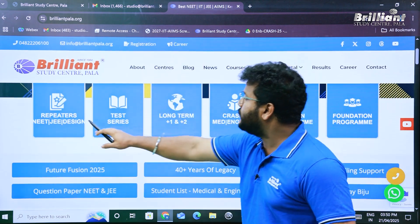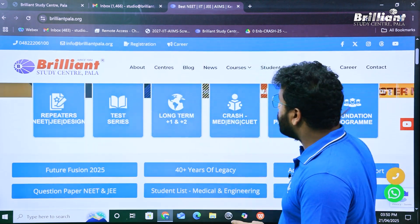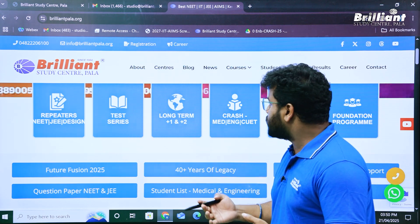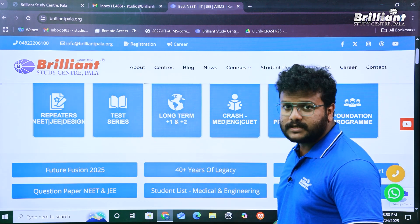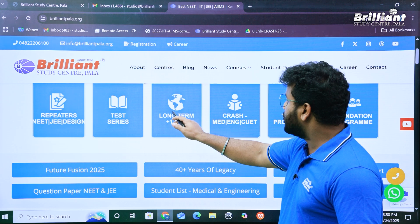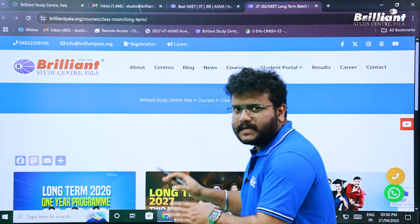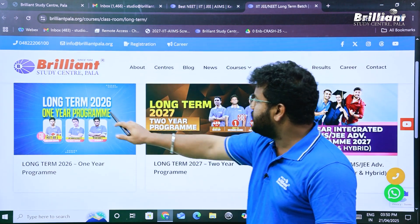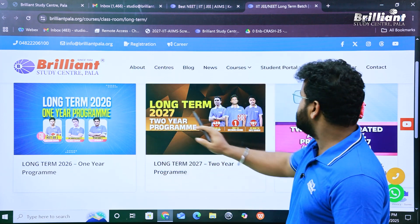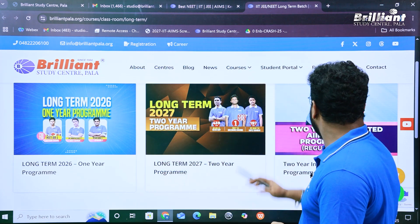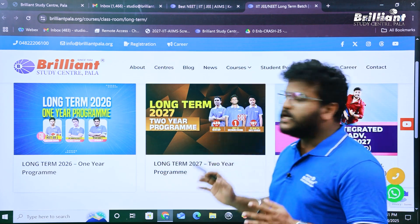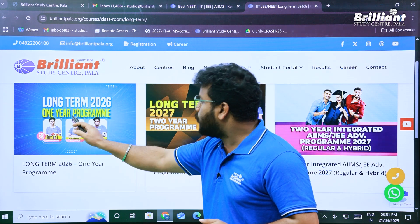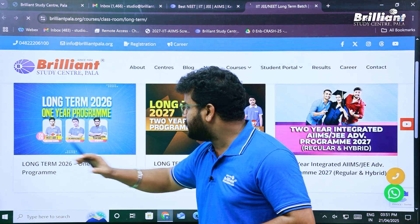If we scroll down, we can see different courses and programs offered by the institute. What we are looking for is the long-term program, so click on that. This page is designed for long-term programs, and you can see we have a long-term one-year program, a long-term two-year program, and two-year integrated programs. We are looking for the long-term 2026 one-year program, so let's click on that link.